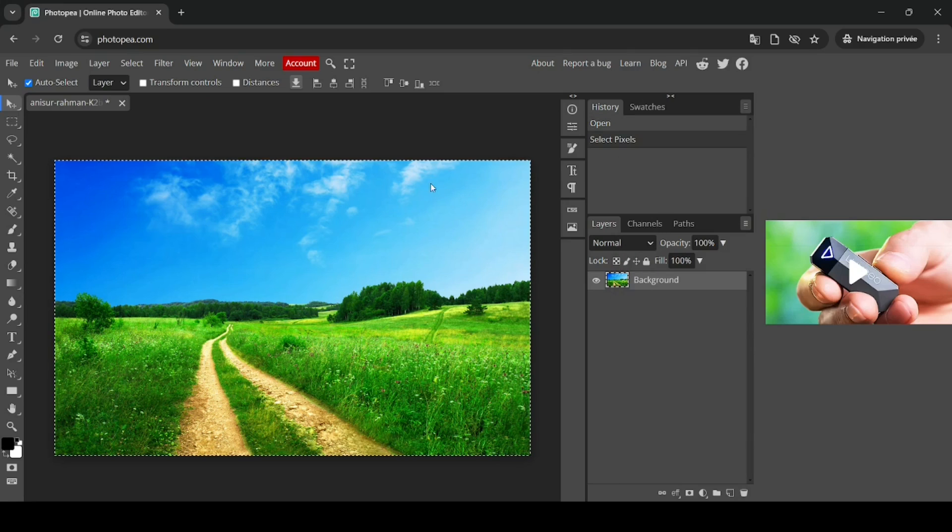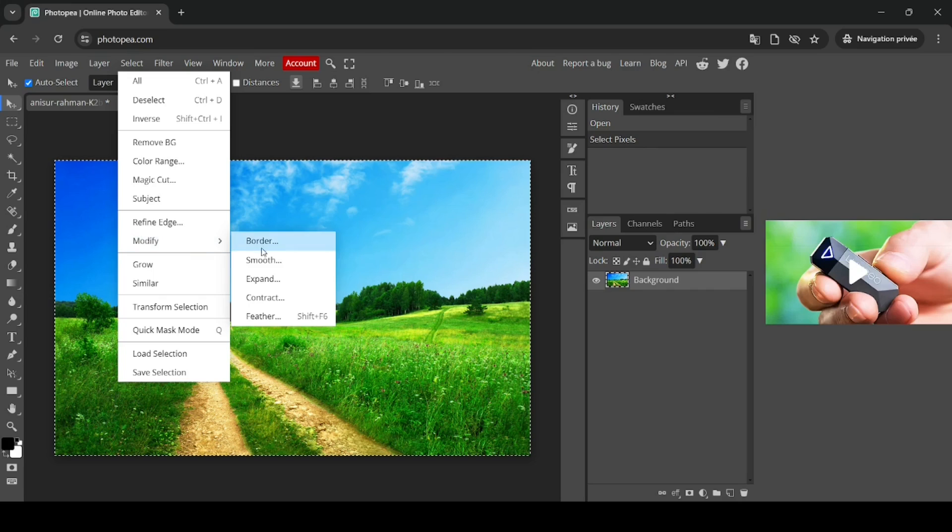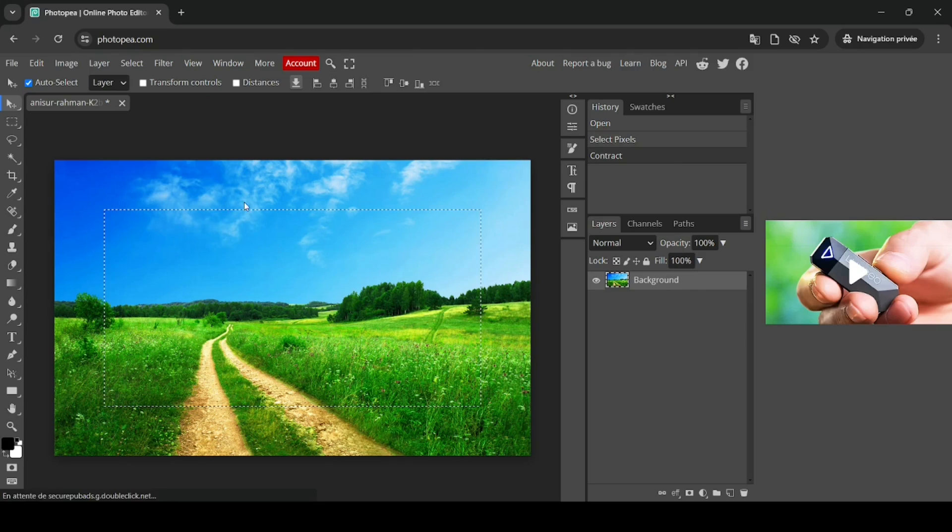Now I'm going to shrink the selection. Go to Select, then Modify, and then left click on Contract. Make sure to check the apply to canvas bounds, and now I'm going to reduce it by 200 pixels, then press OK. As you can see, the selection has been reduced by 200 from each side.